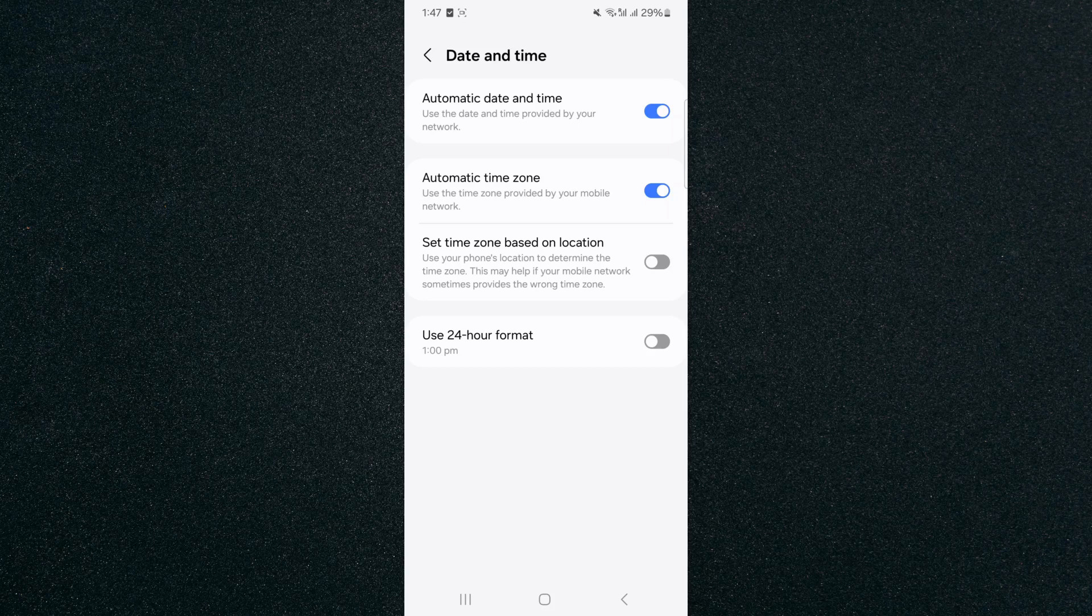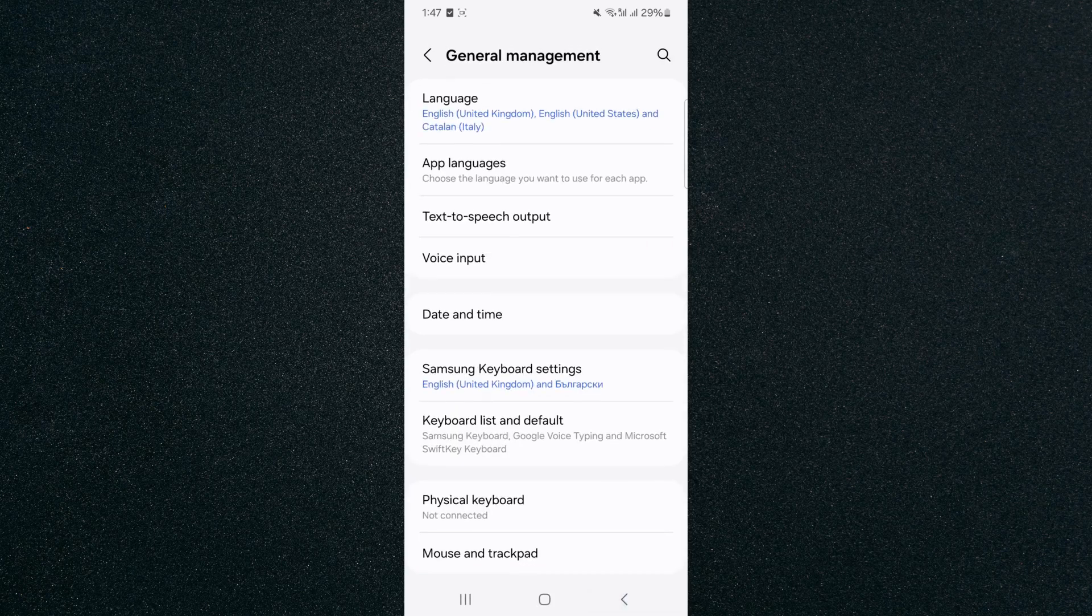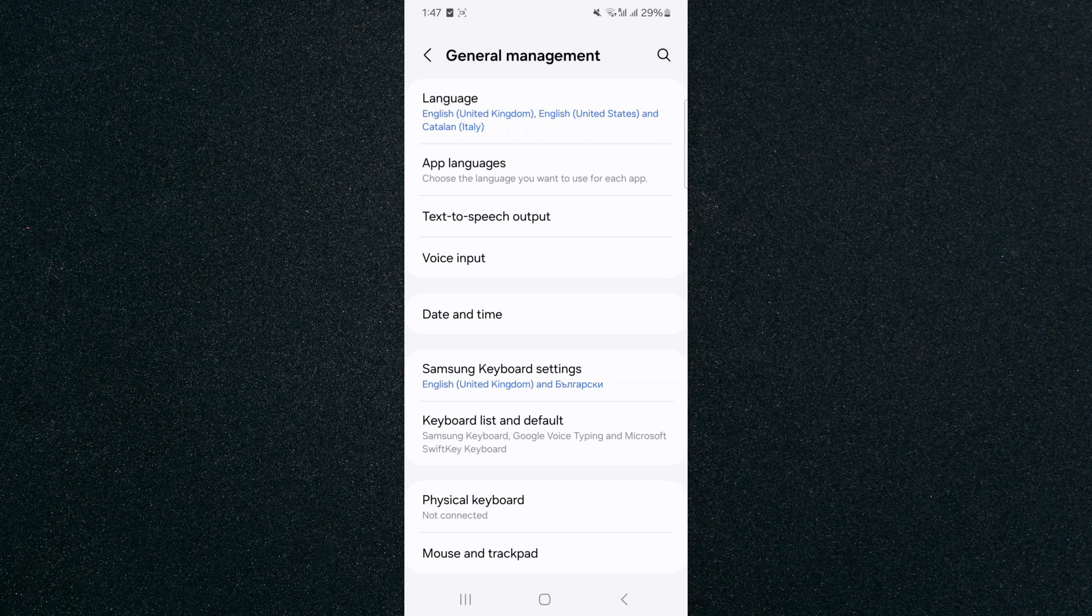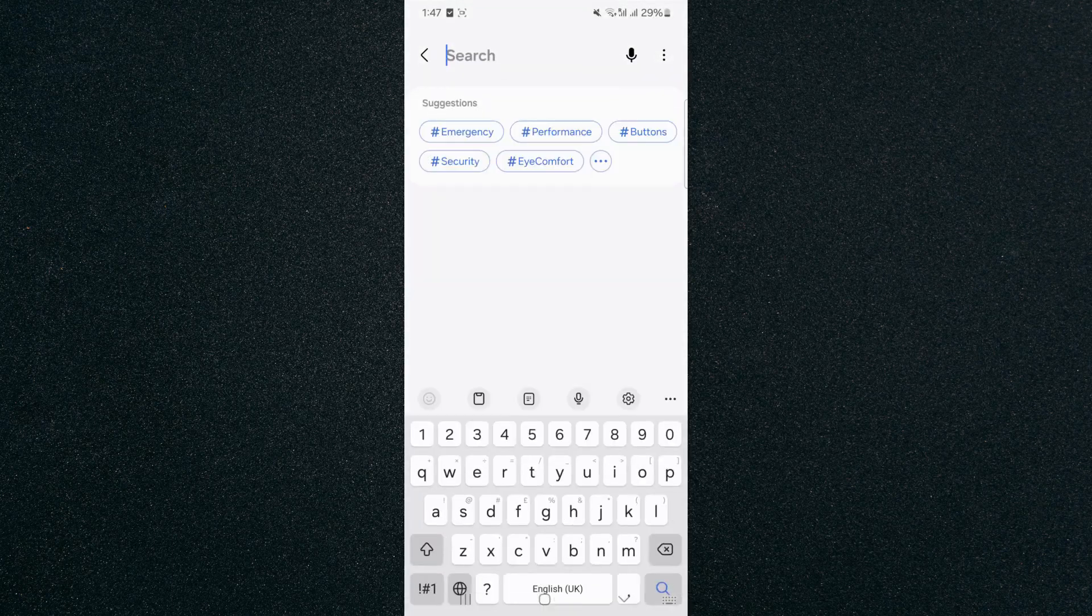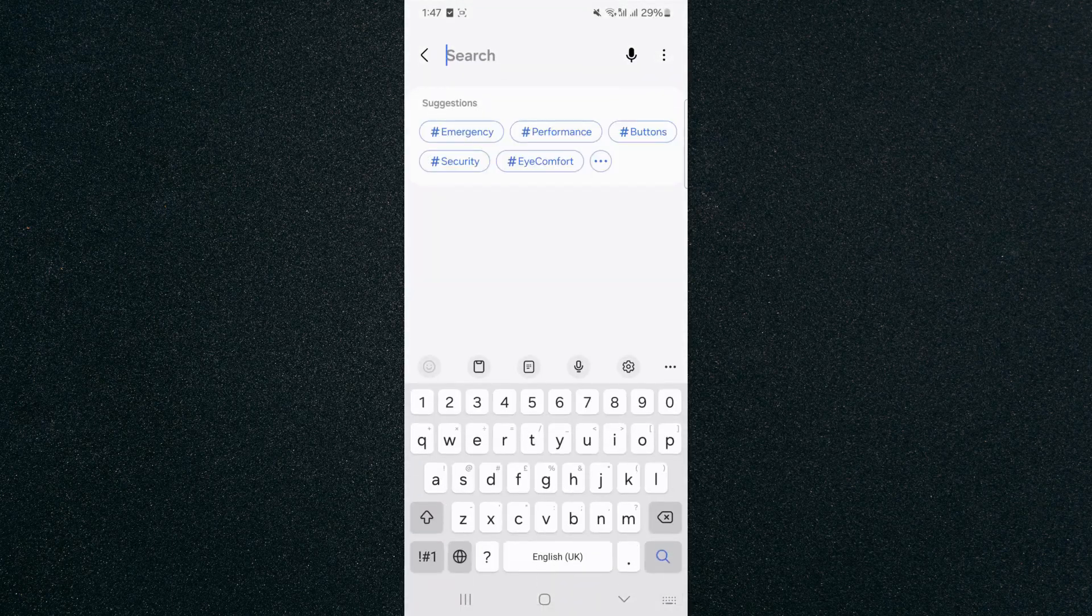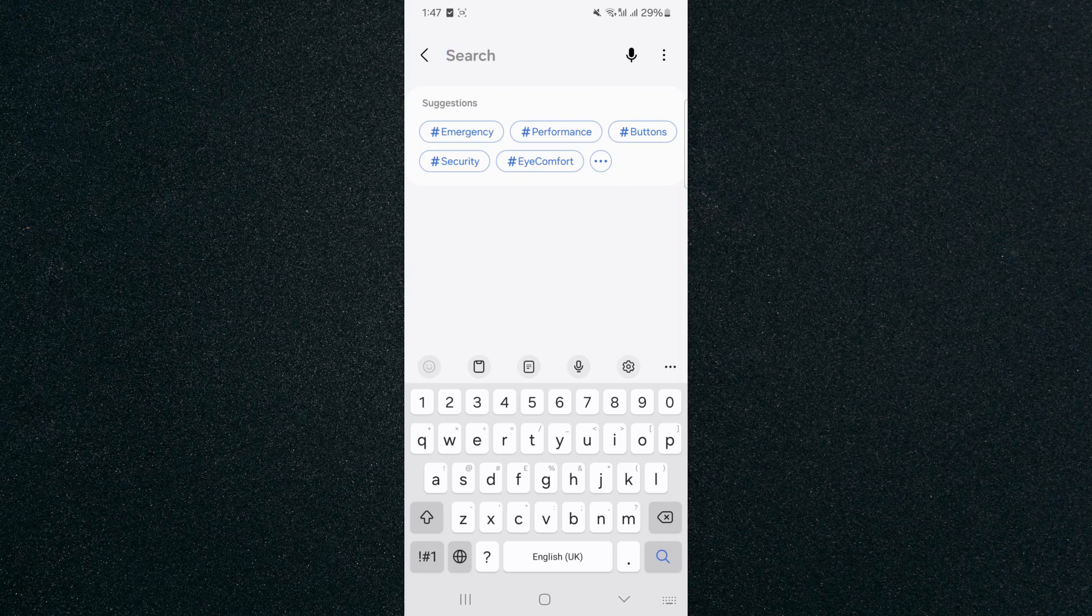Now, if you can't find this particular setting the way I just showed you, what you can do is head back to your settings and just search for it. So in my case, all I need to do is click on the magnifying glass in the top right corner of the screen. In your case, it might appear as a search bar.